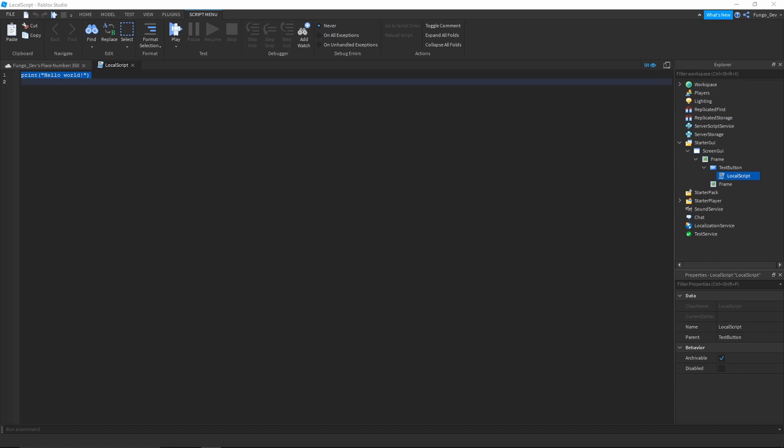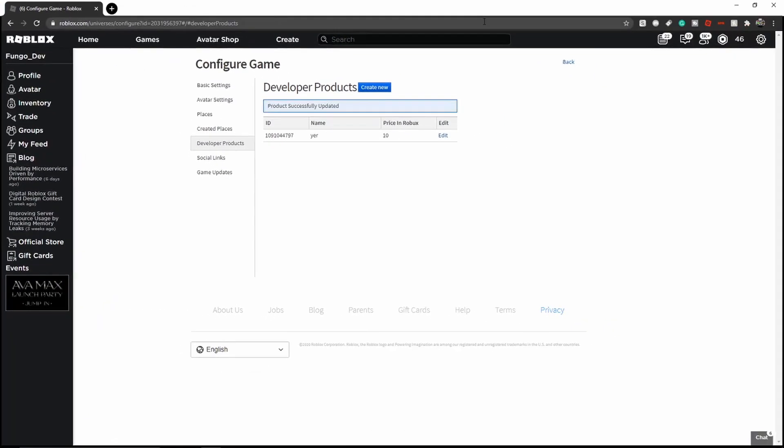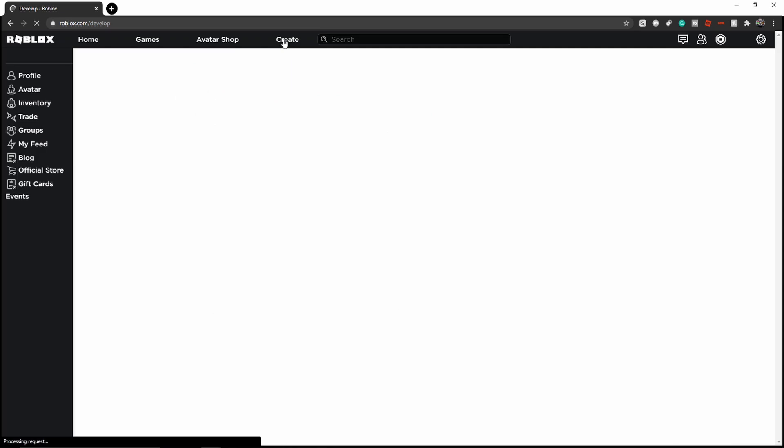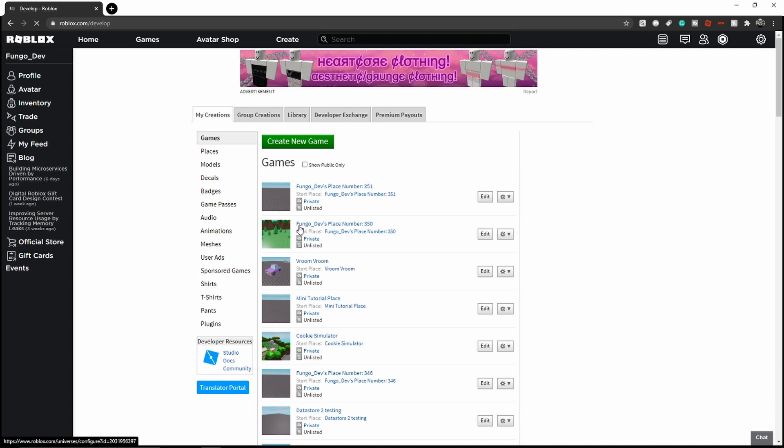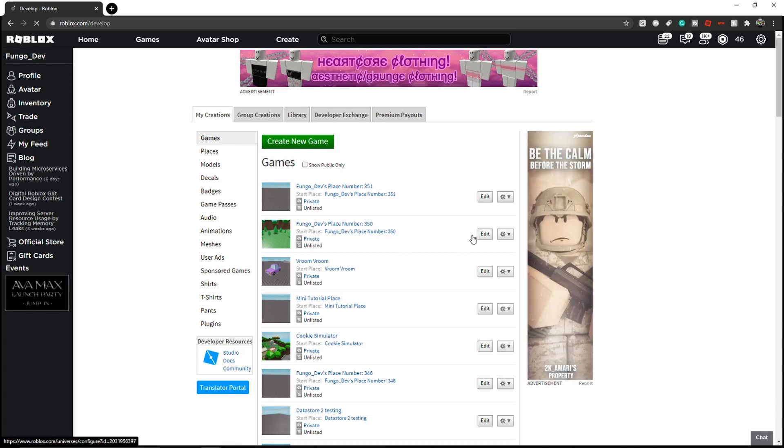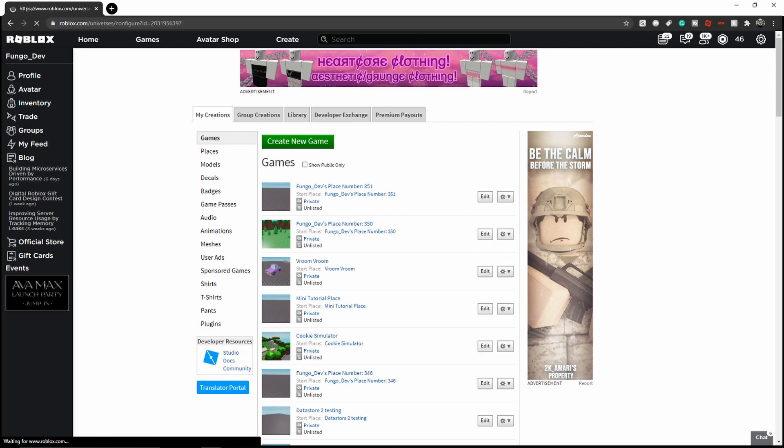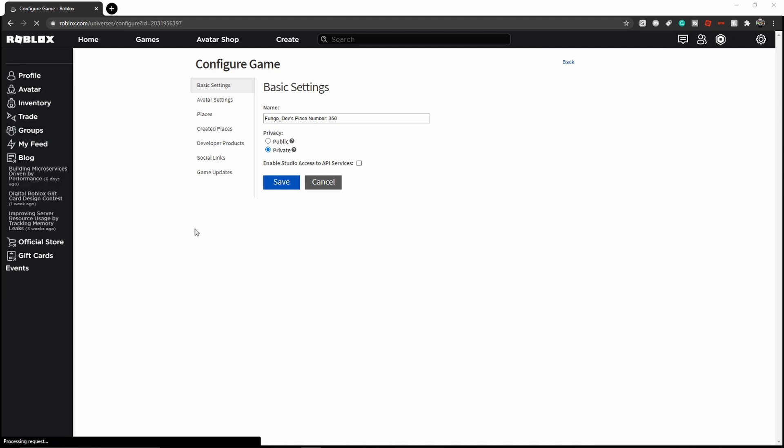Next you will need to open up Roblox in a web page. You're going to want to go to the create tab of your Roblox website. Once you are here, you're going to want to find the place you are working on. Mine's this place. You're going to click the gear icon to the right of the edit button, and then click configure game.